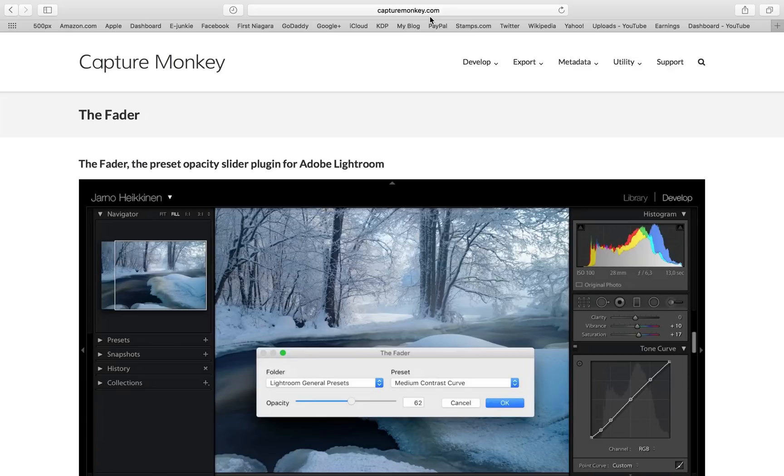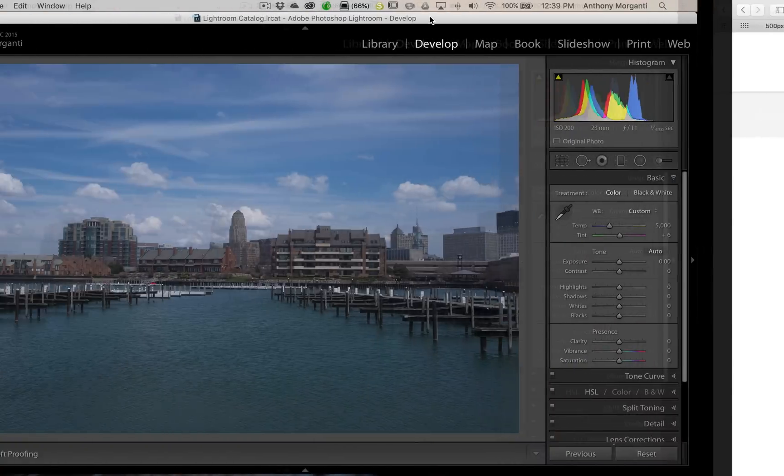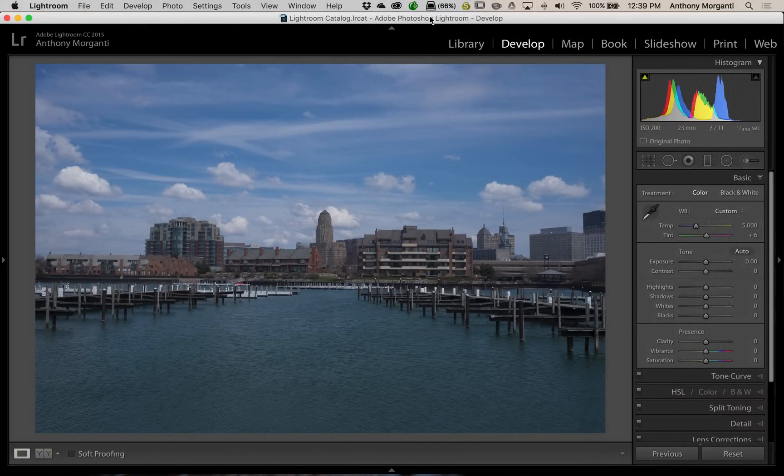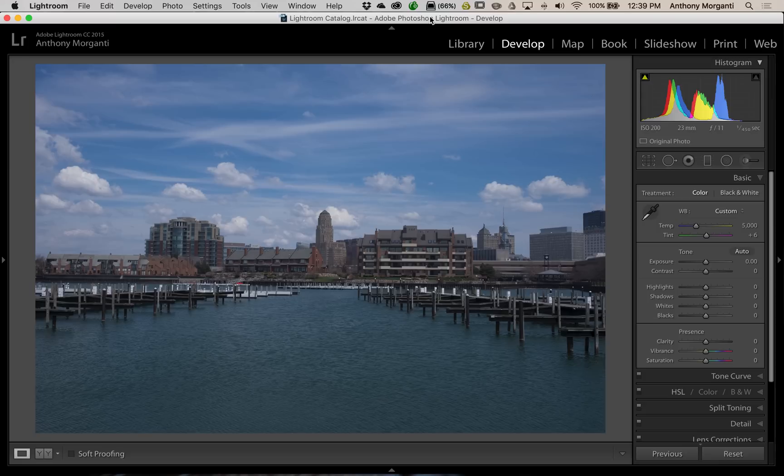Now, it's put out by CaptureMonkey at CaptureMonkey.com, and I will have the link below so you can click right through to this website if you're interested in trying out the Fader. Now, I'm just going to show it to you in action. I have this image here. It's a raw file. It's not processed at all. And we're just going to apply a preset to it.